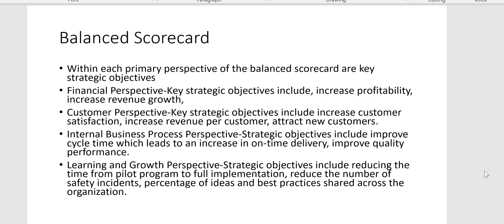Within the financial perspective of the balanced scorecard, what are some key strategic objectives? Increase profitability — that's a financial perspective. Increase profits, increase revenue growth, increase free cash flow.